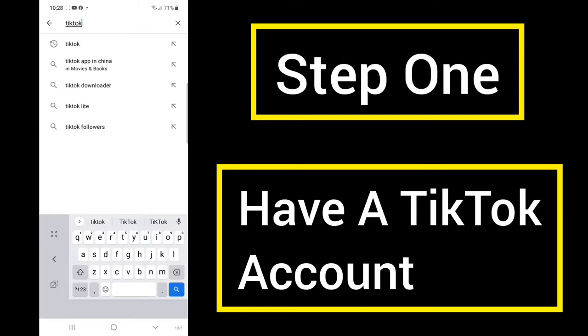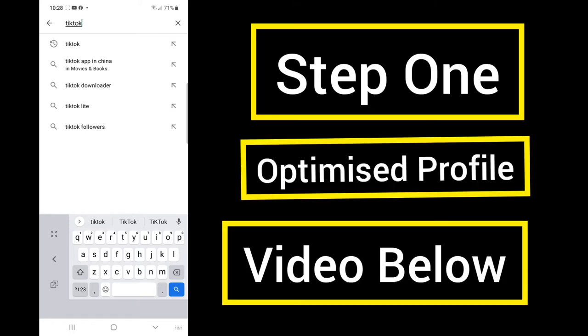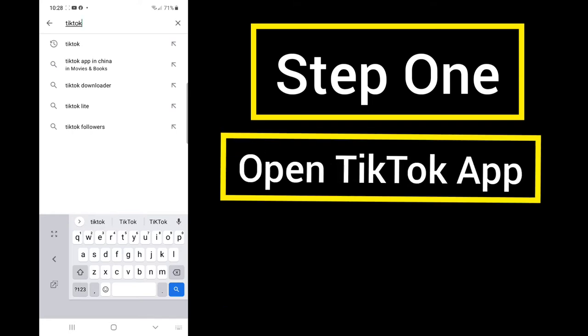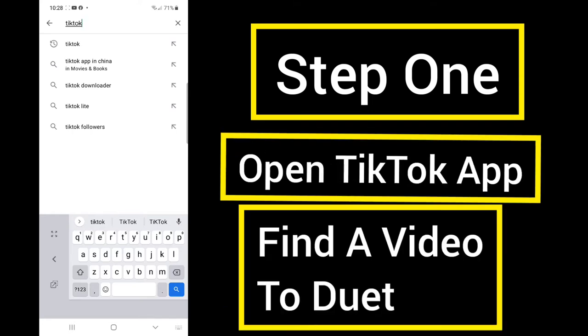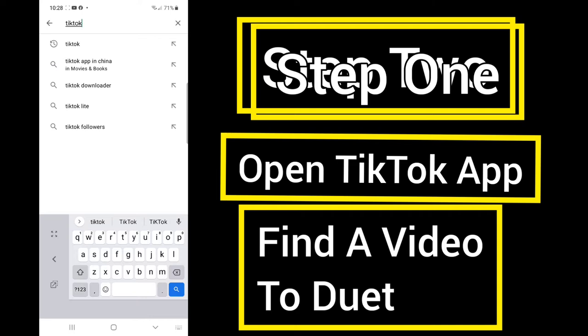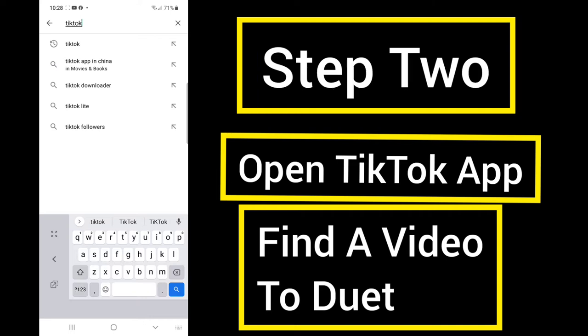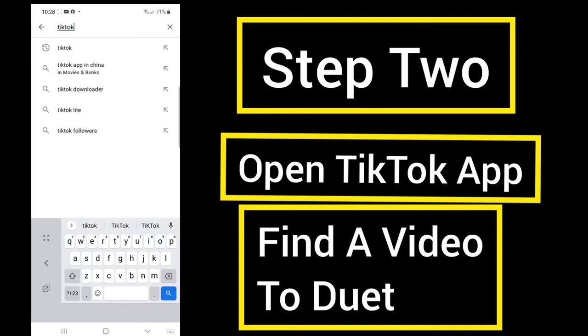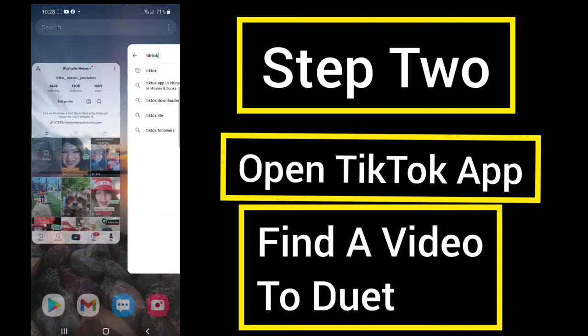Step 1: Go to the TikTok app and make an account if you have not already. There is also a link in the description you can watch to make an optimized profile. Step 2: Open up the app.